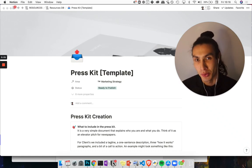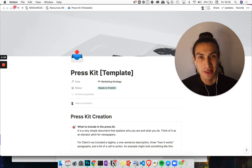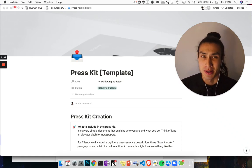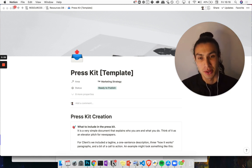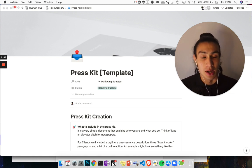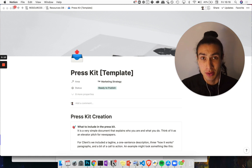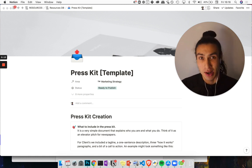Hey, welcome to the walkthrough of the Press Kit template. What is a Press Kit? It's basically a very simple document that explains who you are and what you do. If you have a product, it explains what it is and how it works.